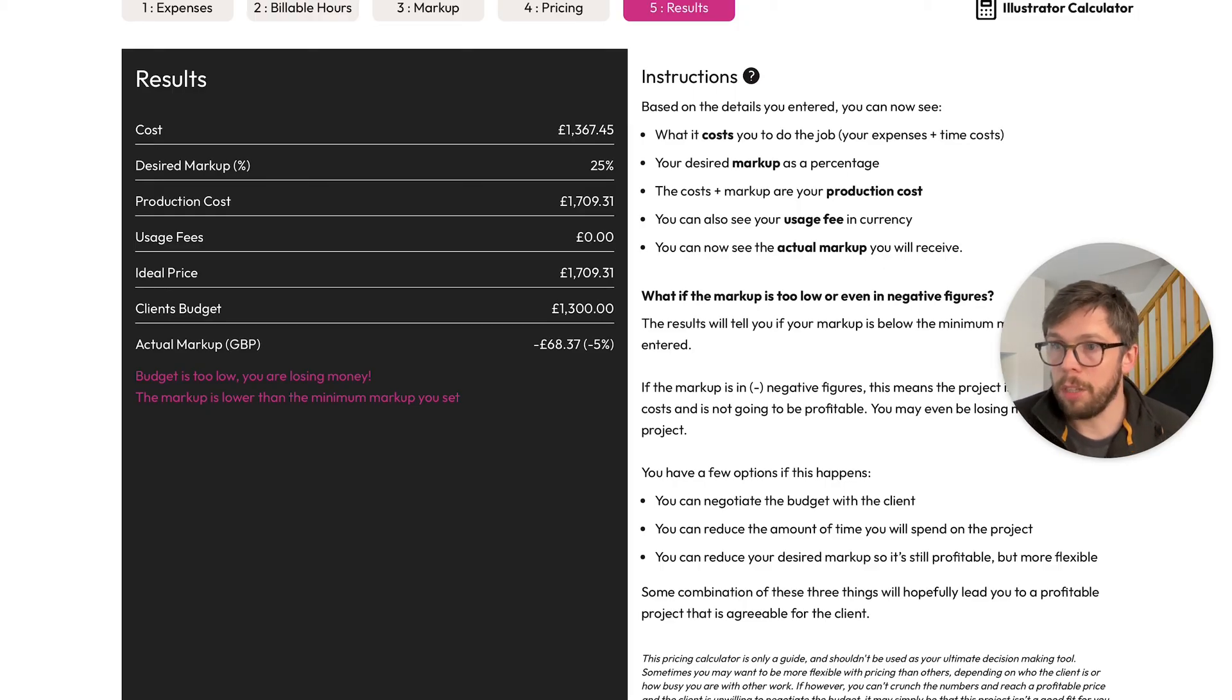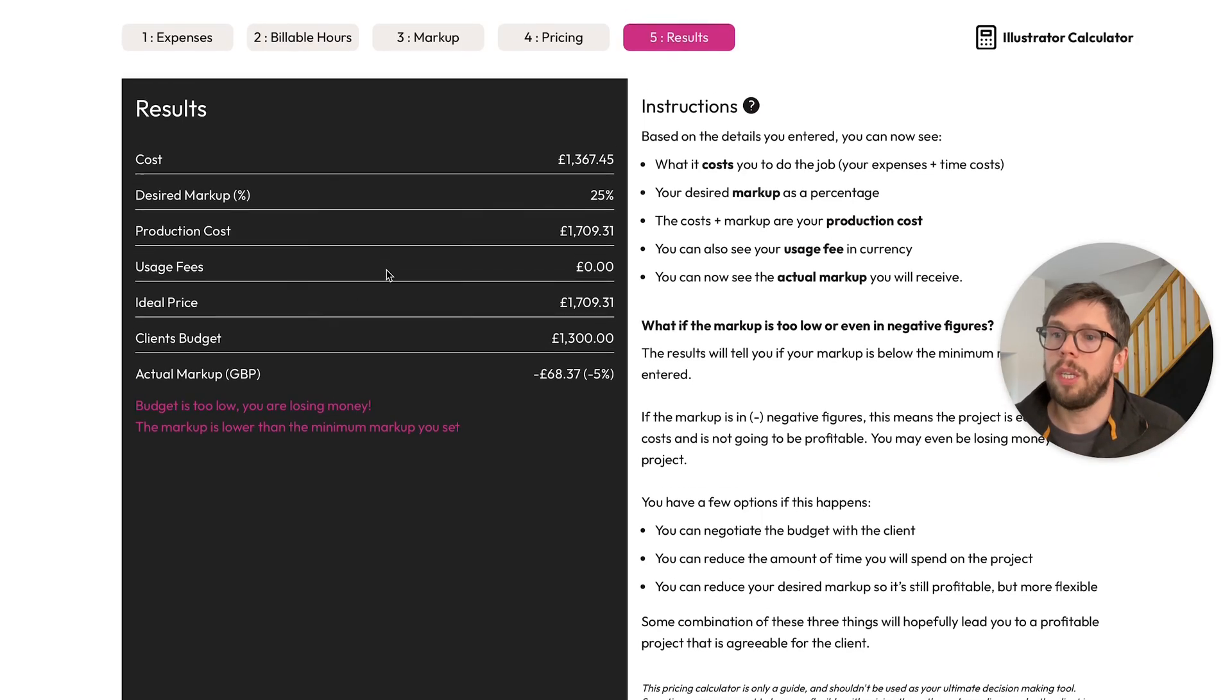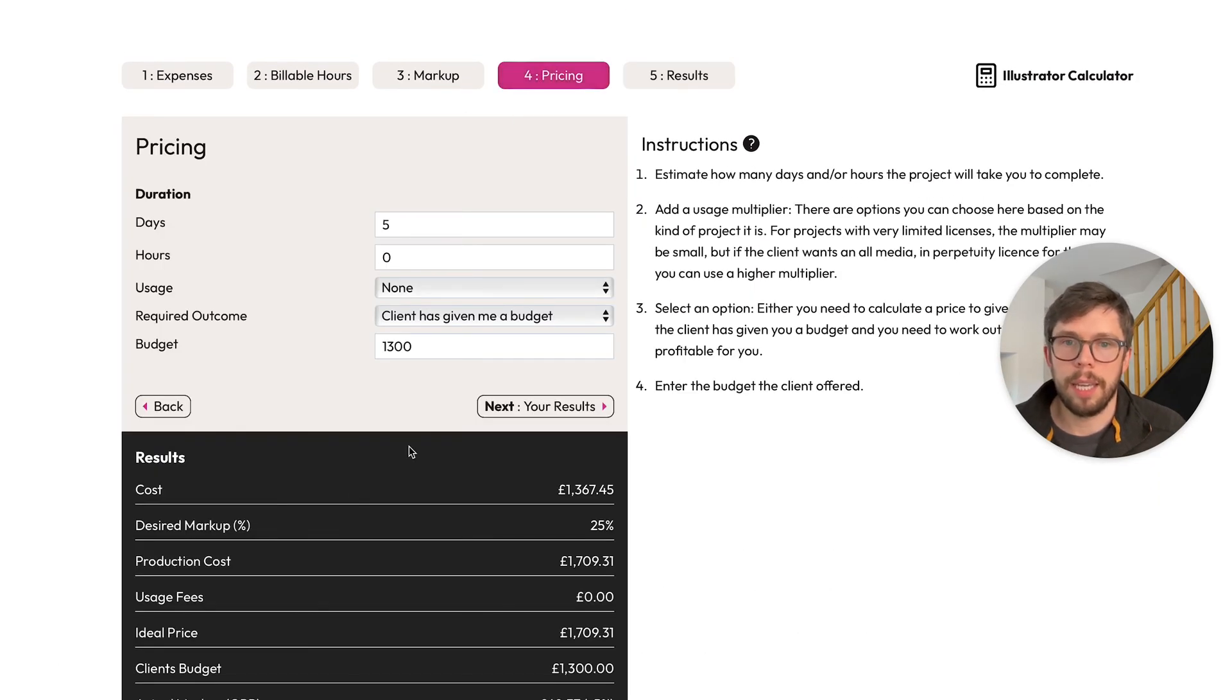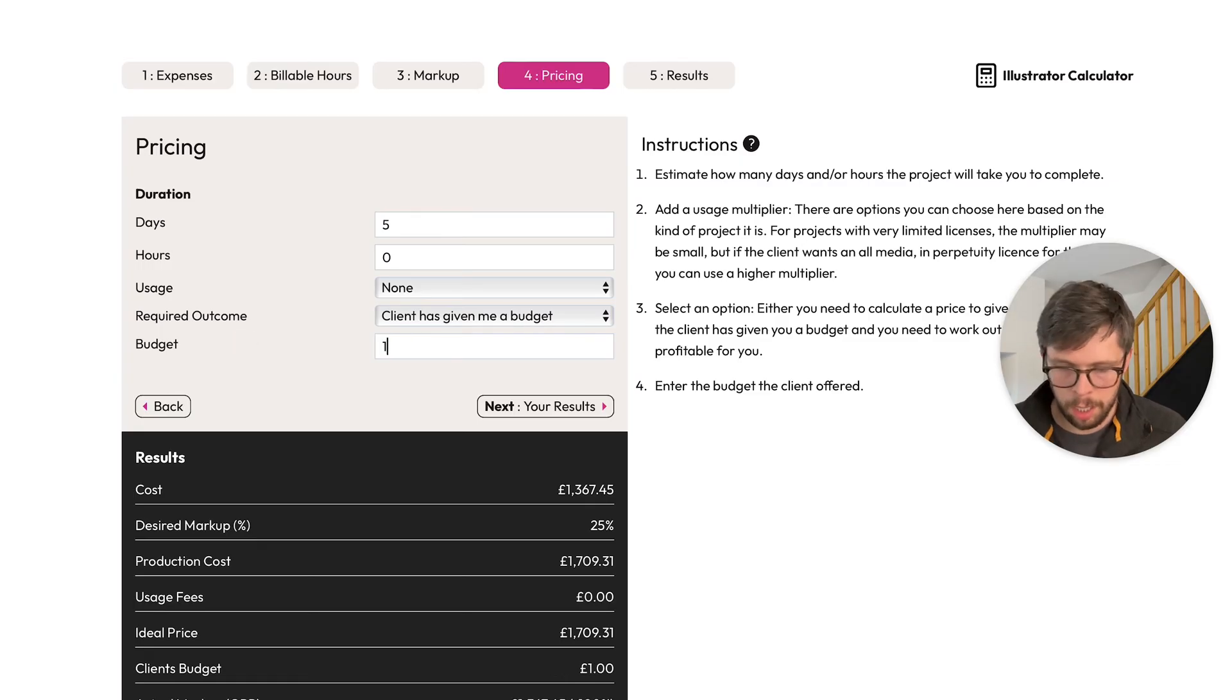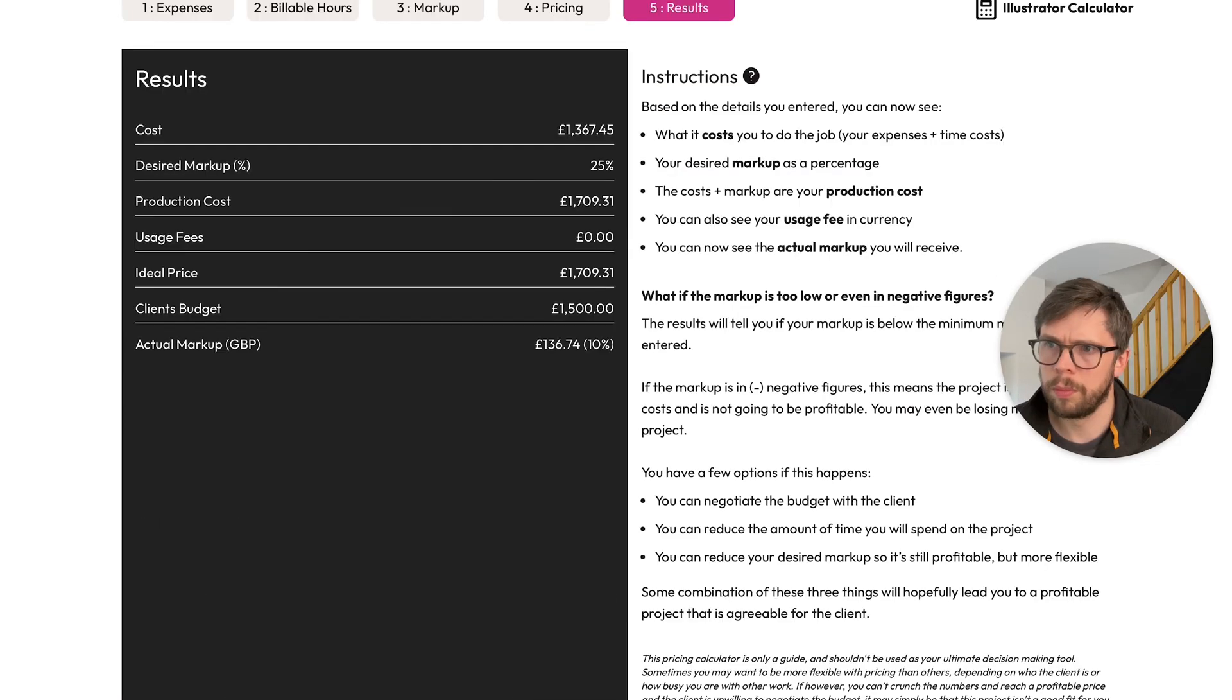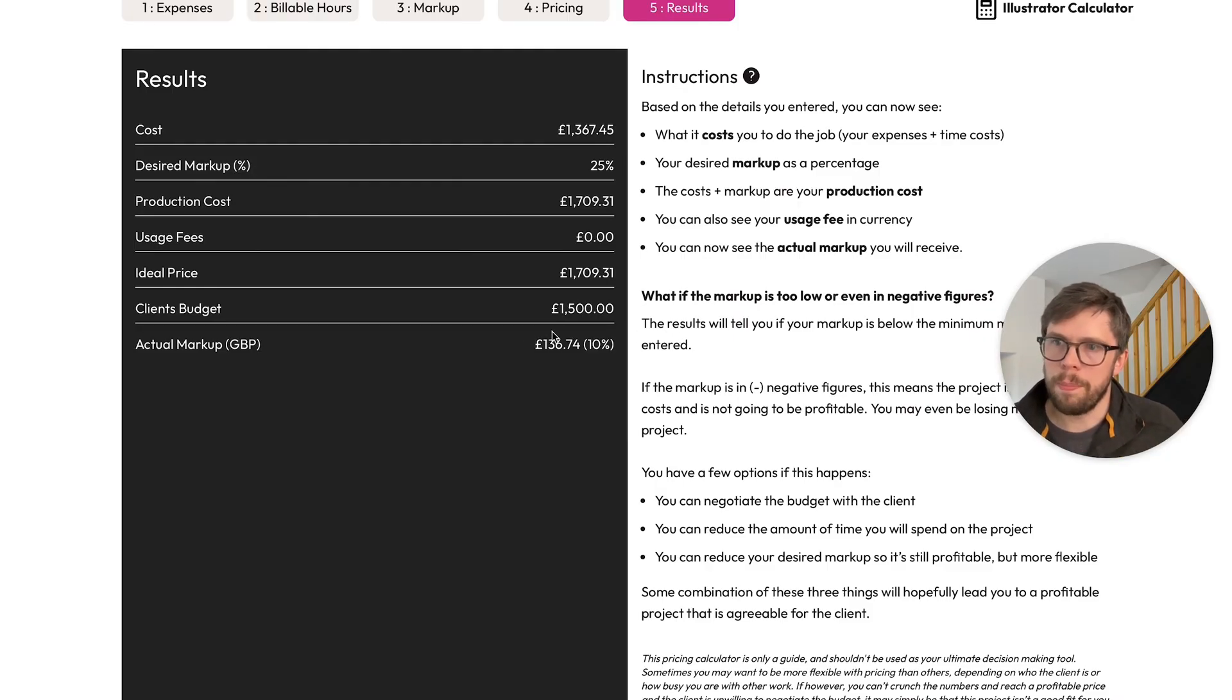So you have a couple of options in this situation. You can negotiate the budget with the client, or you can reduce the amount of time you spend on the project. So let's go back and imagine that you negotiate with the client and you get them up to £1,500.